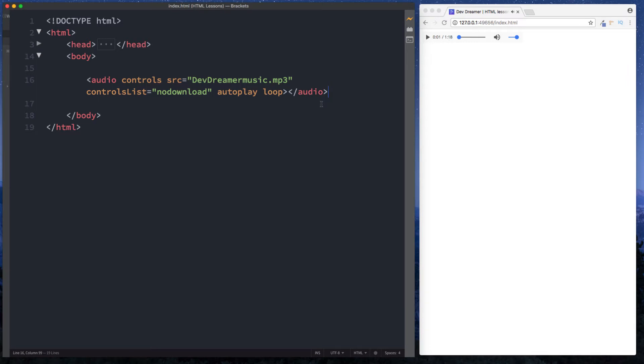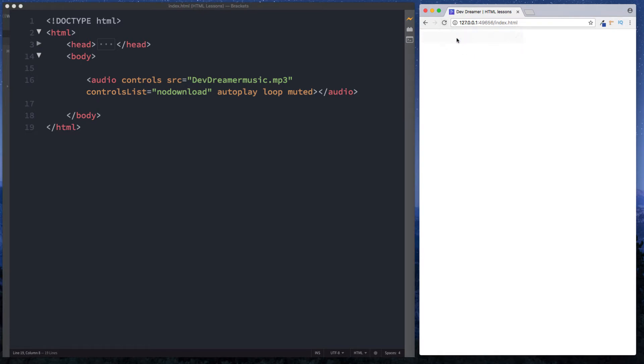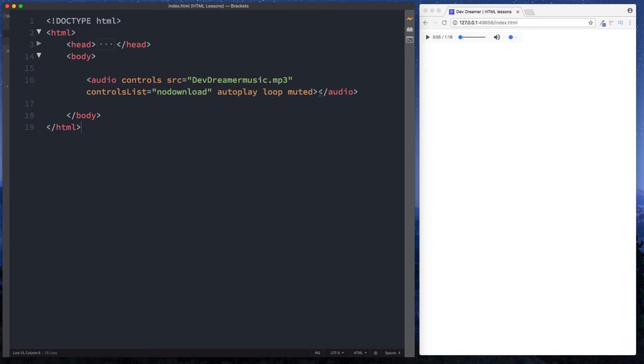Another attribute we can add on here is muted so of course by default this is unmuted so that we can actually listen to it. We can add the attribute of muted here. Save, refresh and now you can see that it is muted by default but of course we can come in here and just increase the volume. So those are the basic attributes you can have on audio. As you can see you can do quite a lot of things.